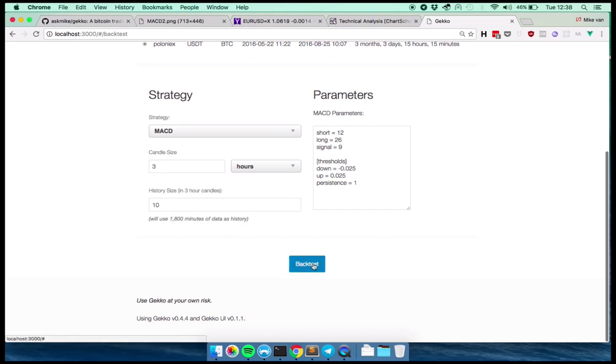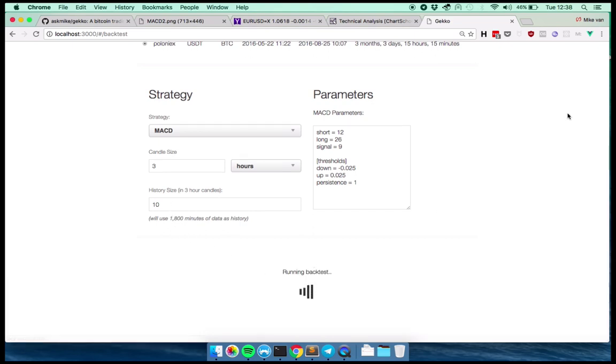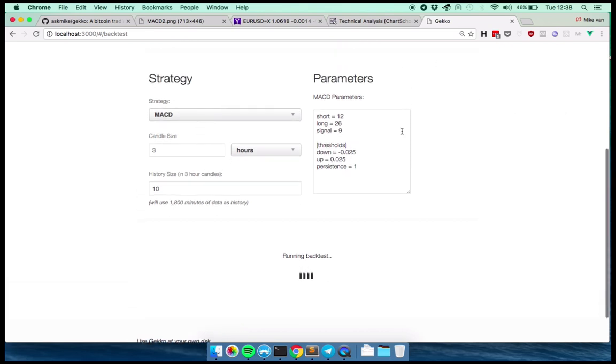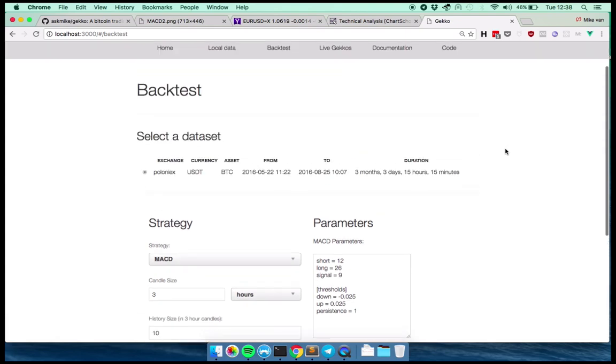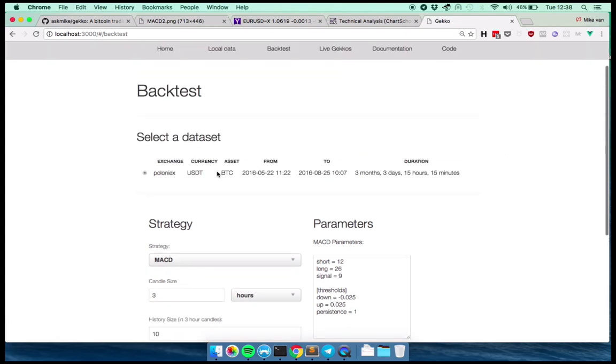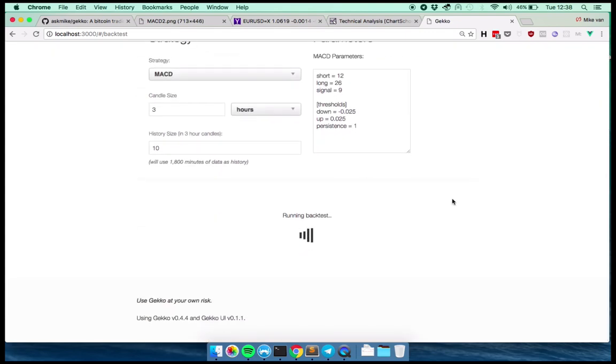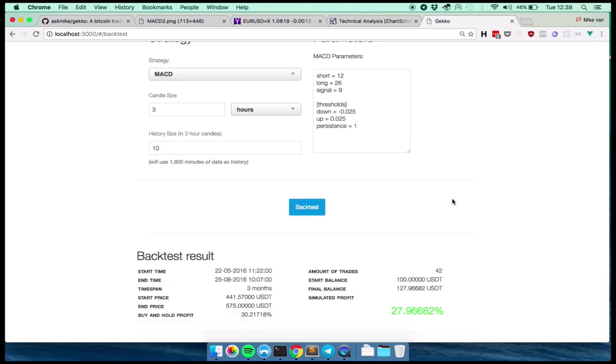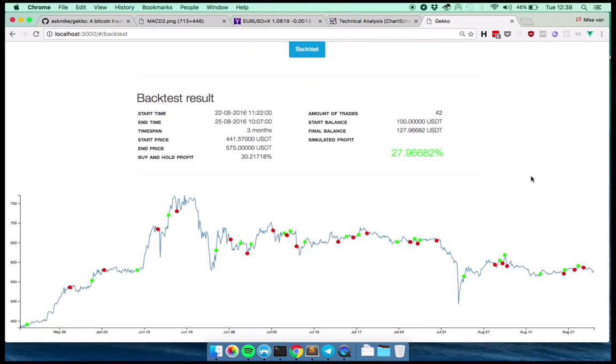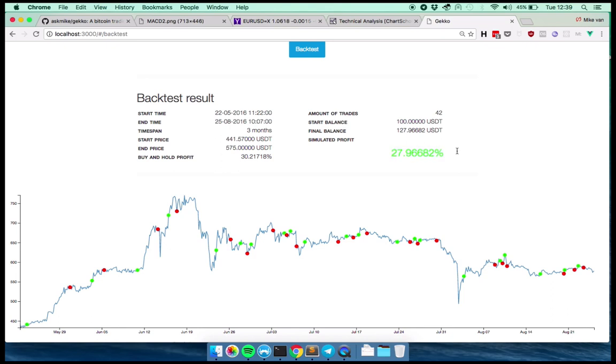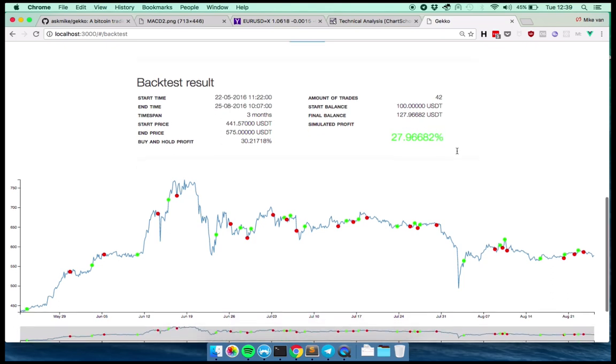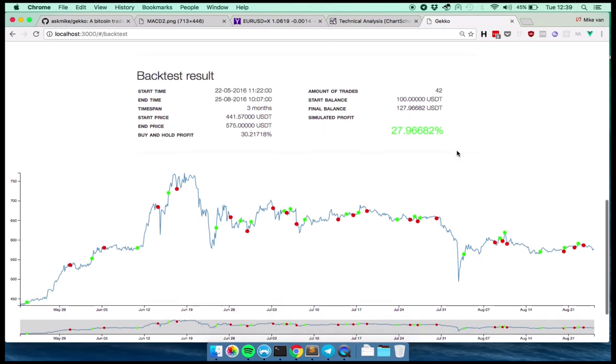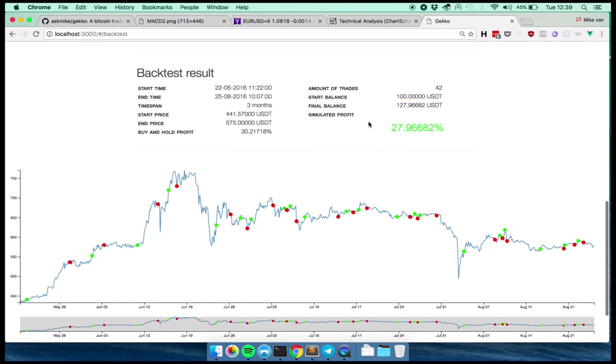Okay. So we've configured this. Let's just keep it down for now. Let's click back test. So now it's running this specific strategy, so to say, with this specific configuration over this dataset. It takes a few seconds. There you go. Oh, this is actually if you would have done this with a hundred dollars, you would have now had one hundred and twenty seven dollars. So that's like profit of almost 28%. So this here shows a bunch of statistics about this back test.